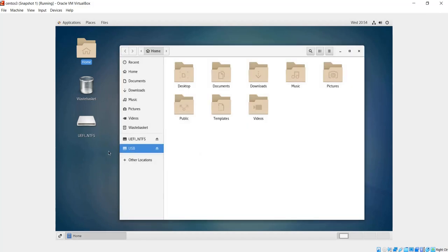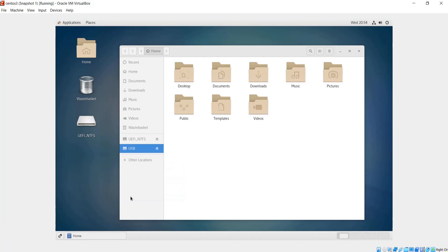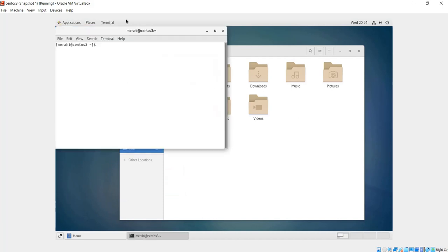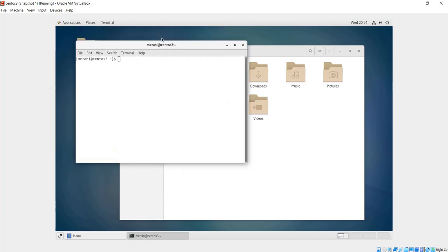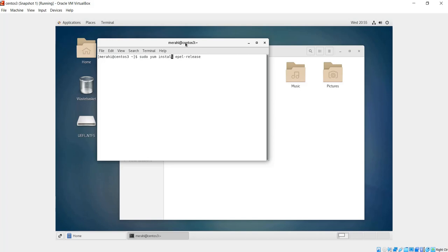In order to install the EPEL repository, we can run the following command. I'm going to open a terminal here and run the following command: yum install epel-release. I have to add sudo here because I have to be either root or run the command as a sudo user. I type the password and hit enter, and the installation starts.